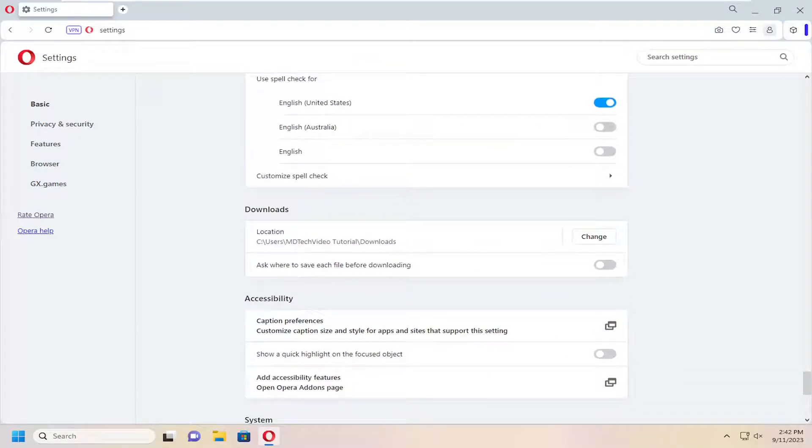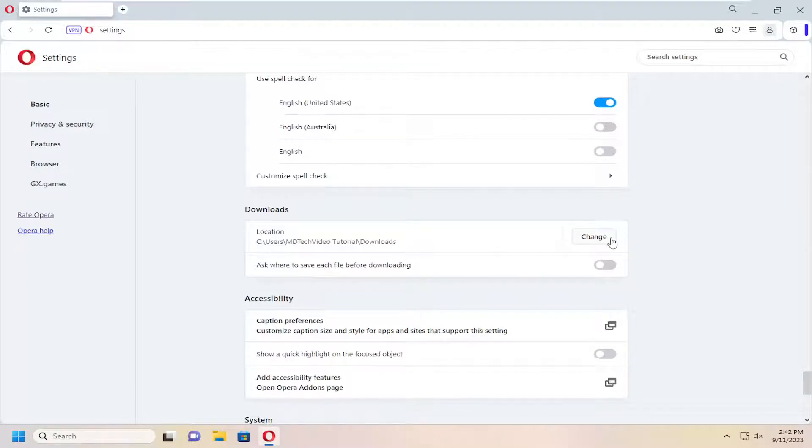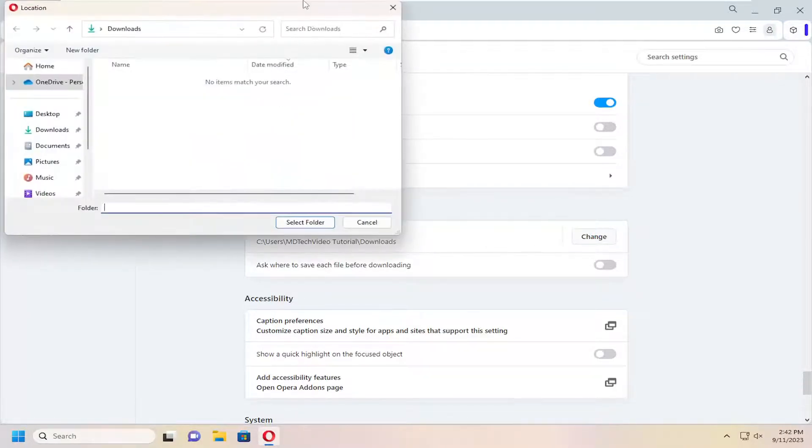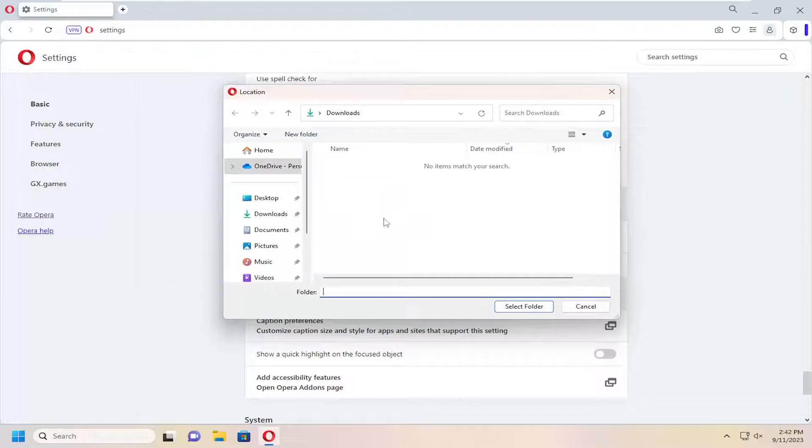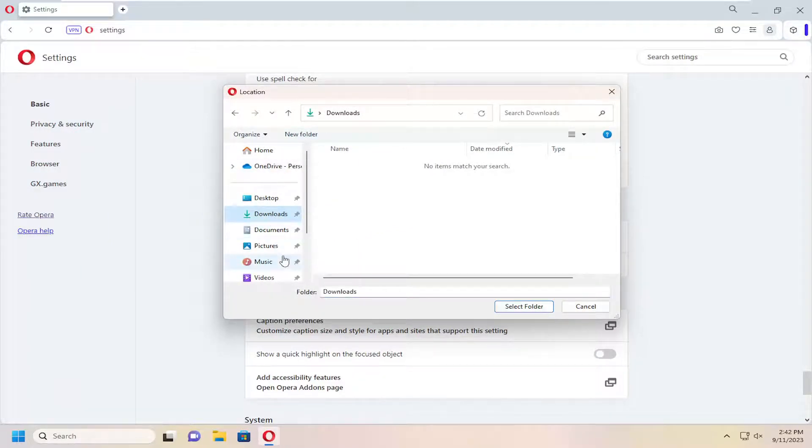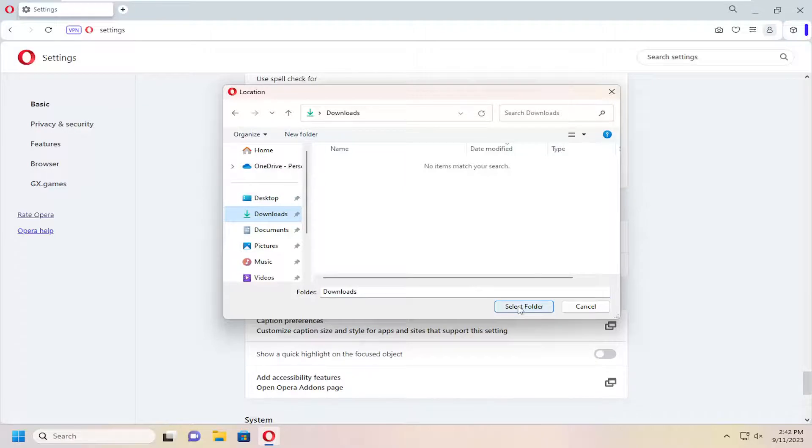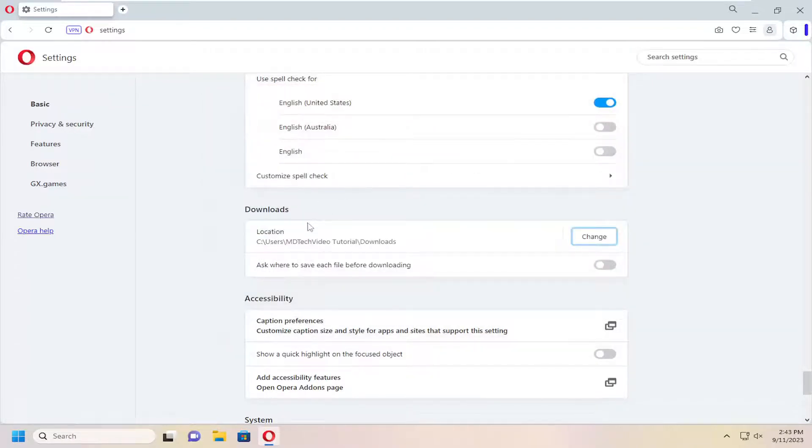There should be a location listed here. If you want to change it, select the Change button. Then select a different directory where you want to save downloads in the future, and select the Select Folder button once you've located that folder.